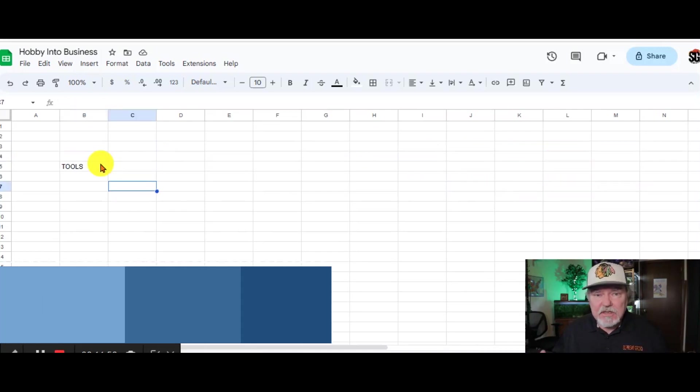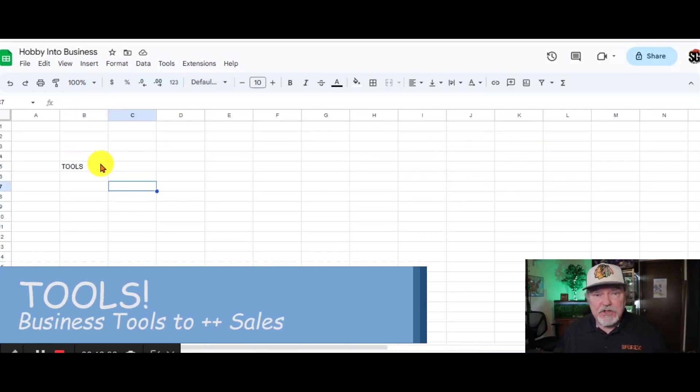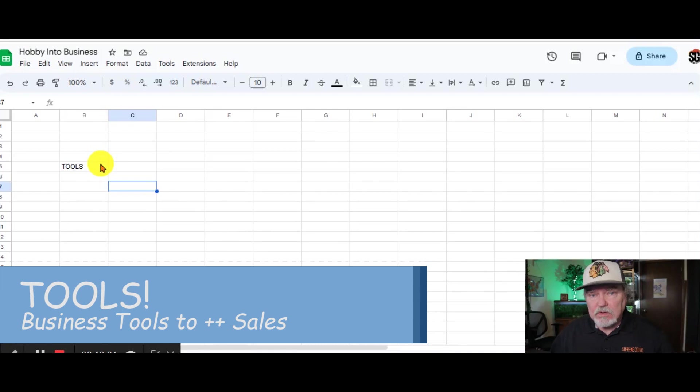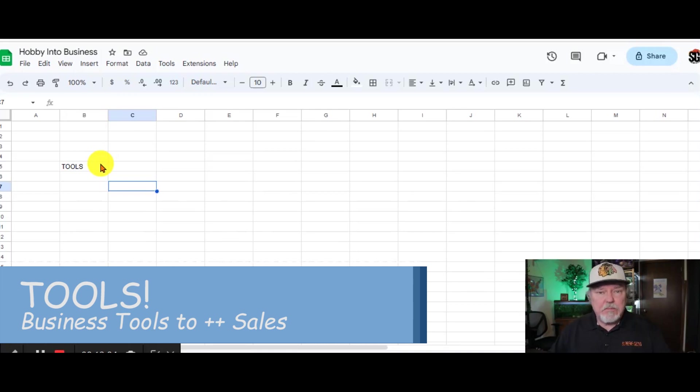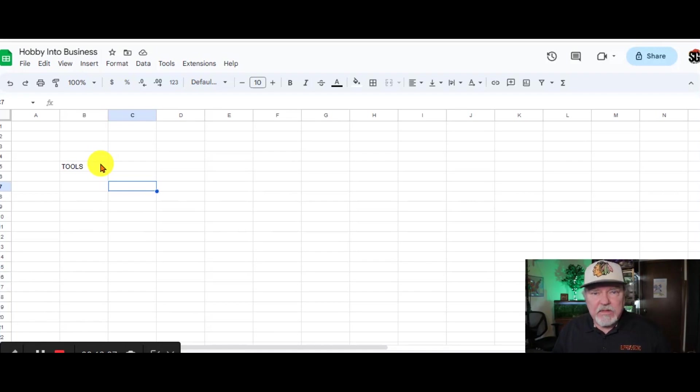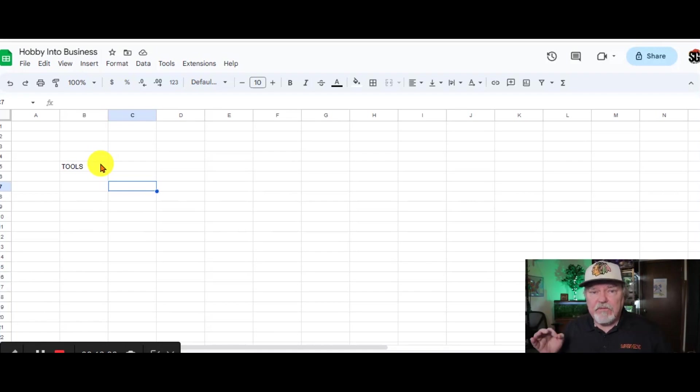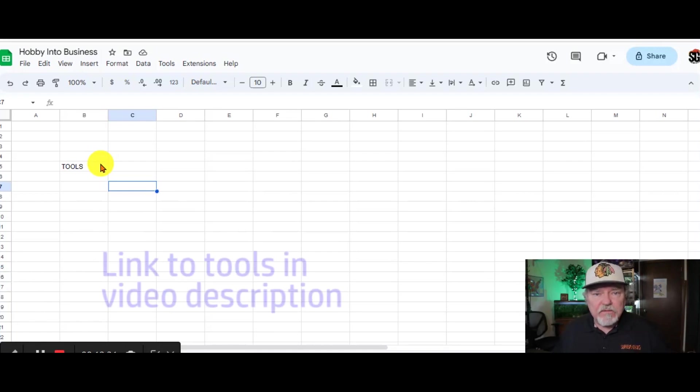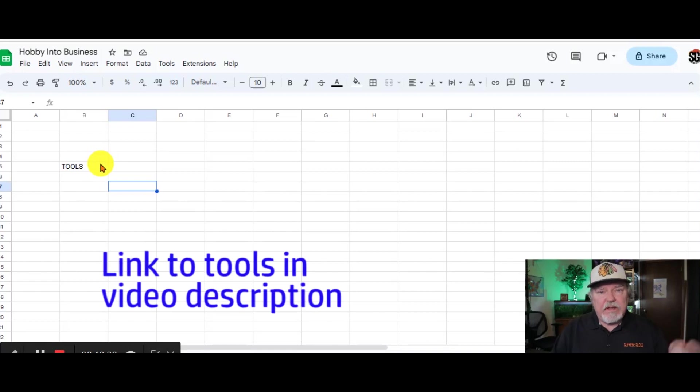Hey, I mentioned in the beginning that I'd be sharing some tools that you can use to help improve your business, improve your sales. Here they are right now. And these are all either free or very, very low cost. And you can find these tools in the description with their links.